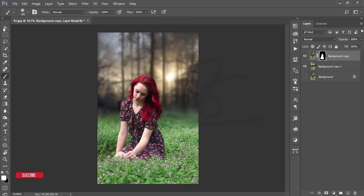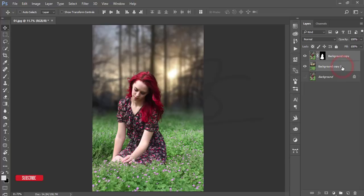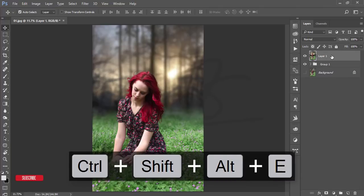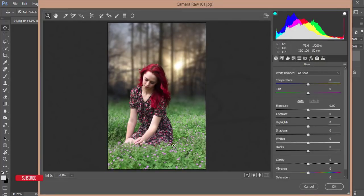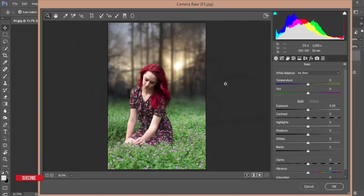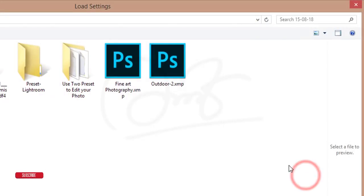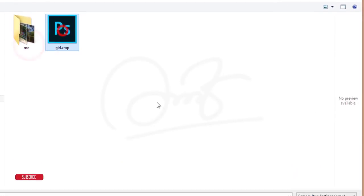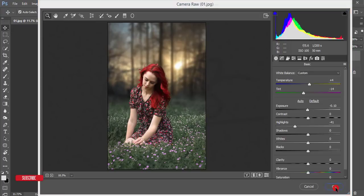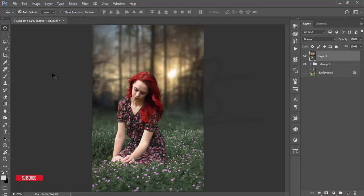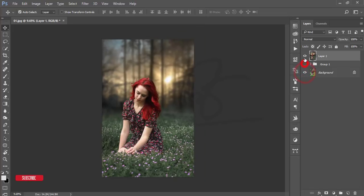Select both layers, group or merge them, then go to Filter and Camera Raw Filter. From here I'll apply a preset to match the green tones with the sunset effect. I have a preset ready and I'll provide it in the video description. Go to Load Settings, select the preset file, and open it. You'll see the before and after — the color grading ties everything together. Hit OK to apply.